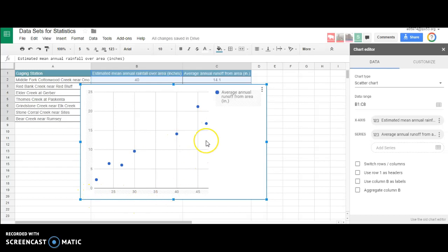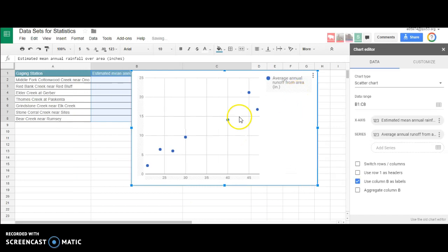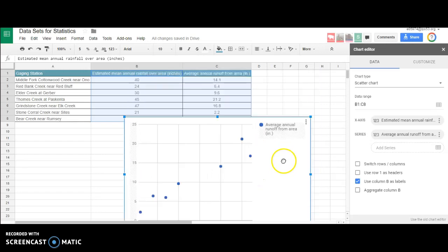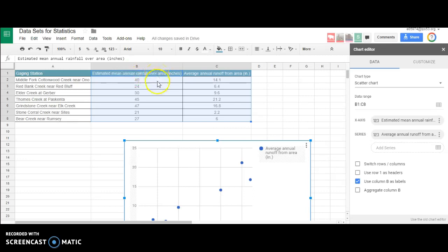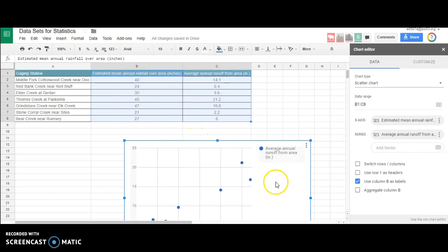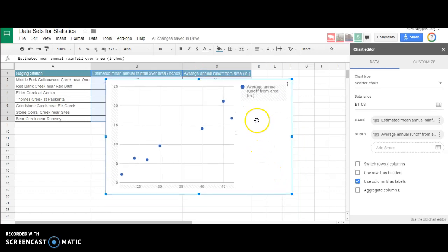Let's make sure we have the independent and dependent variables correct. The x-coordinates, the independent variable, go past 45 on my chart. Here's a 47, so this is my independent variable, which is the estimated rainfall - that's the cause. My dependent variable, the effect, is how much runoff we have. That makes sense; the amount of rainfall drives the amount of runoff.